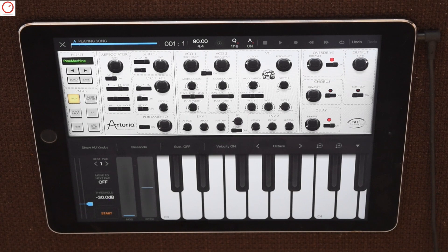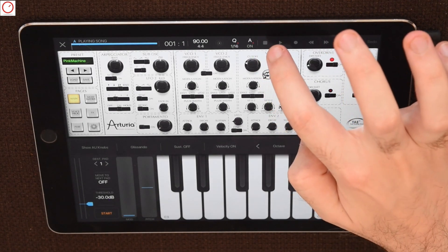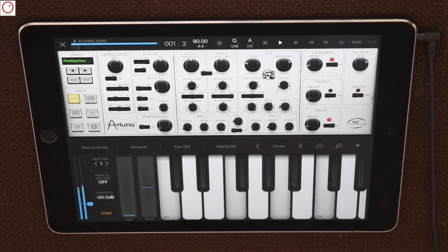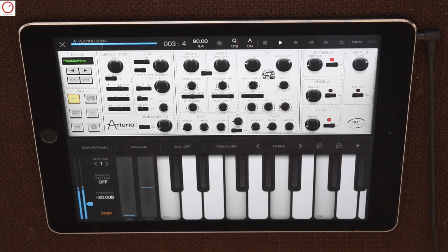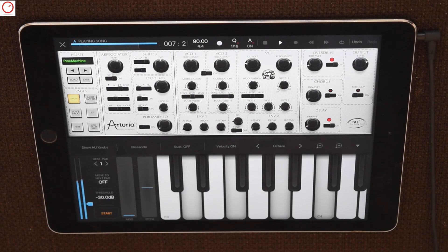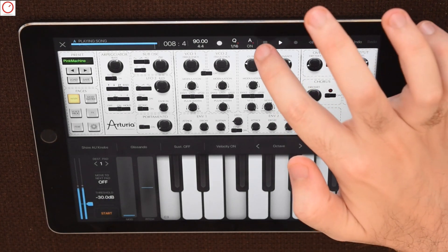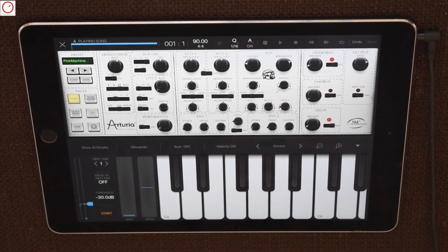Let's hear first the demo sequence without any parameter automation. Let's record now some parameters inside the demo sequence.